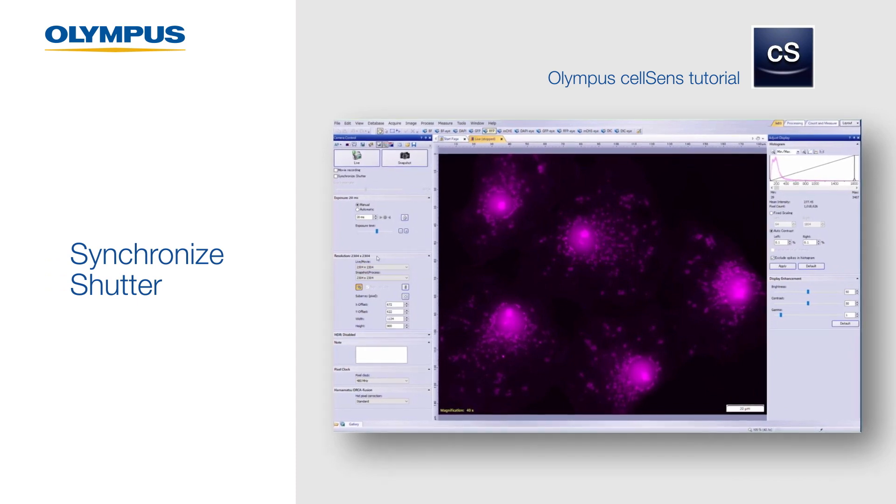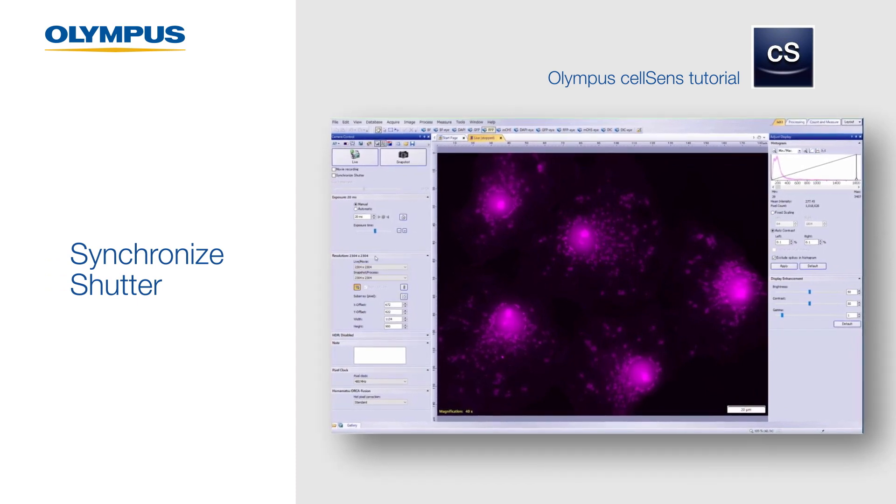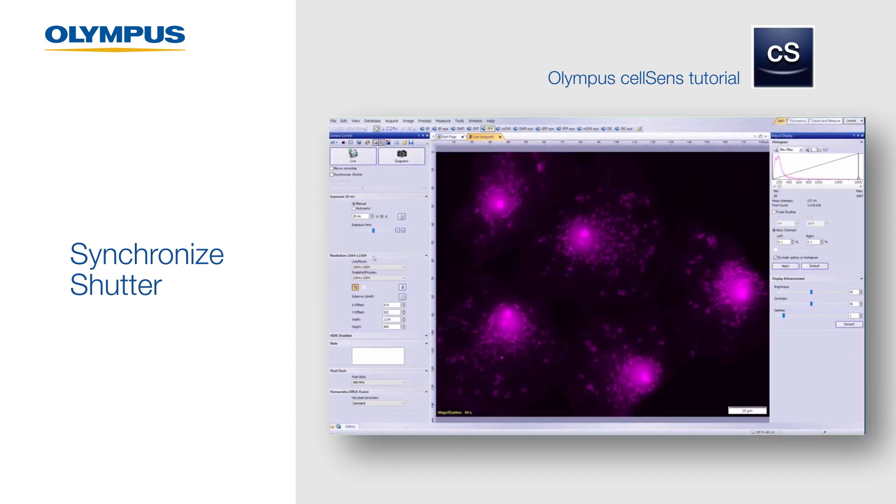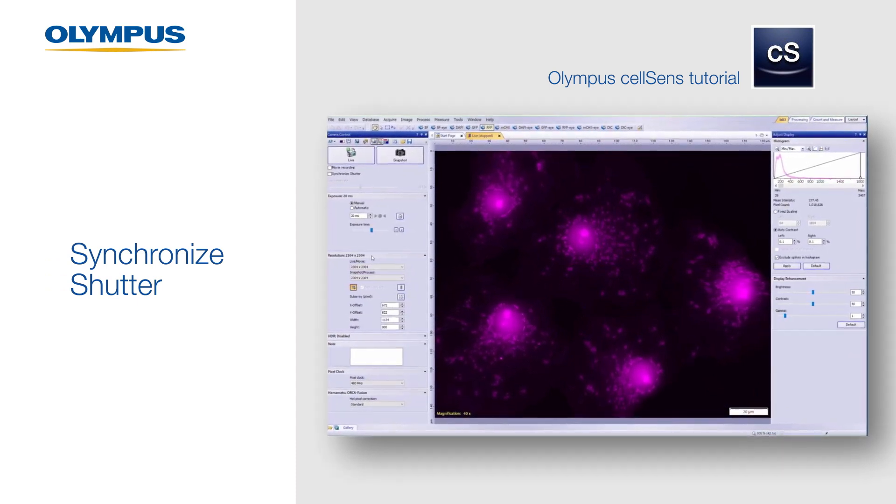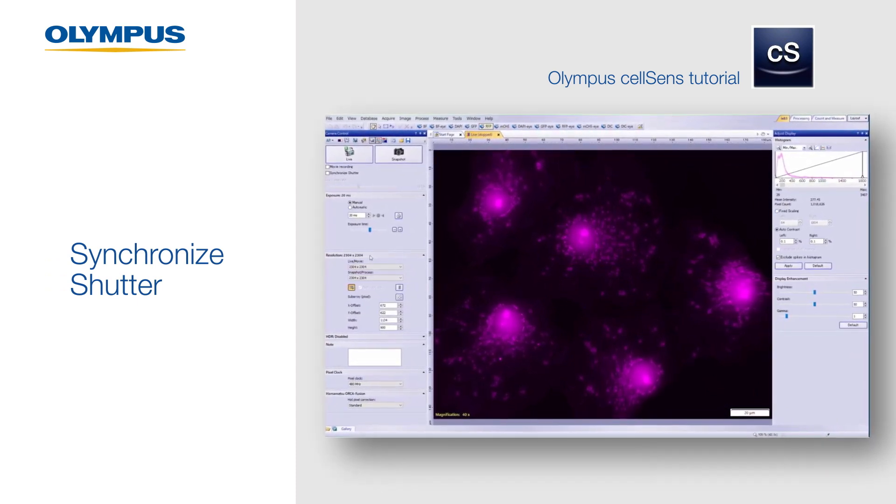In this video, we'll show you how to use the synchronized shutter function in CellSense software.